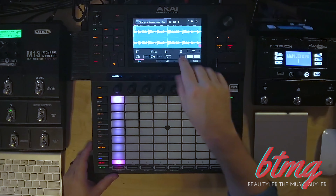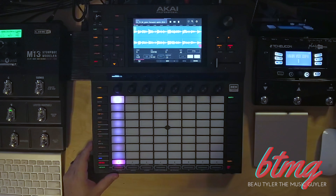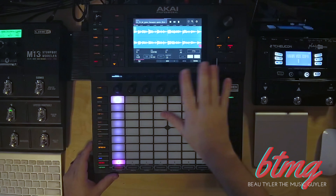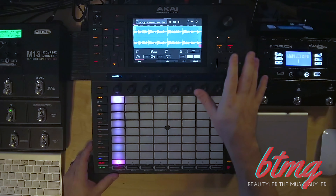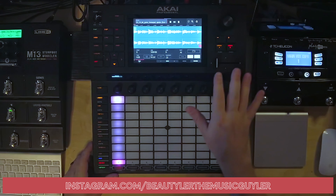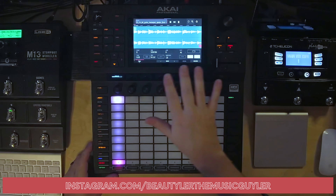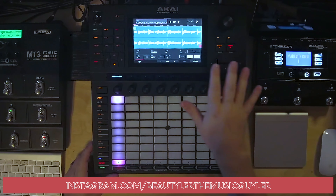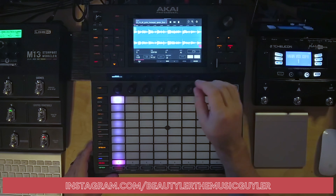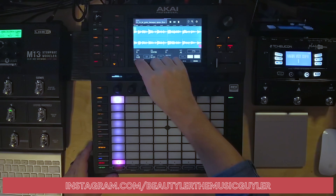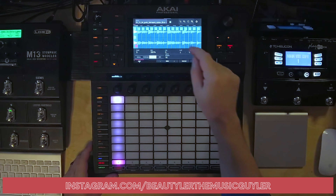The next thing we're gonna want to do is chop this into 16 even slices. You can chop it using BPM, Regions, or Manual Chop, but I've found that for this method, 16 even slices is the best way to go. To do that, hit our Trim button, which takes us to the Chop menu, and choose Regions.